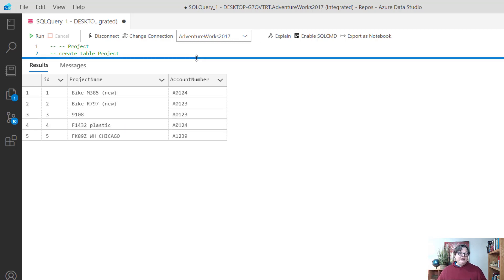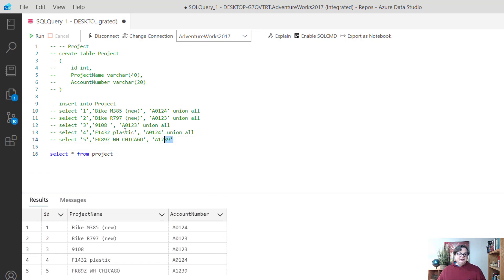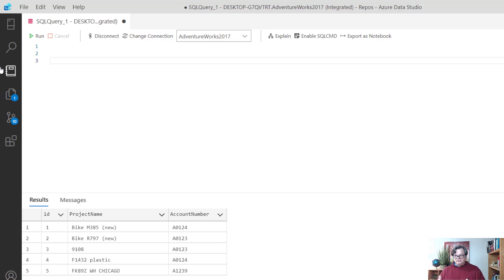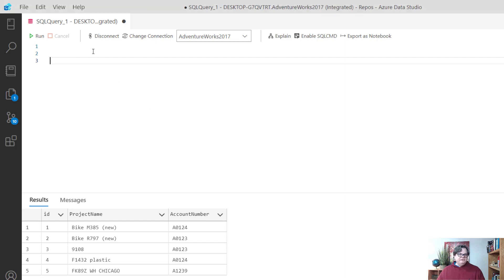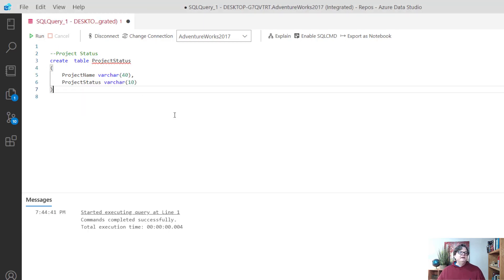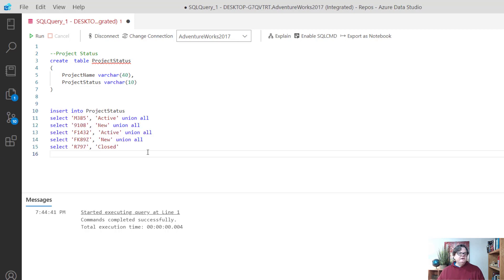I have another table we're going to relate to. Let's bring in the other table we want to combine with, which is the project status. I'm going to create the project status table and insert some rows.